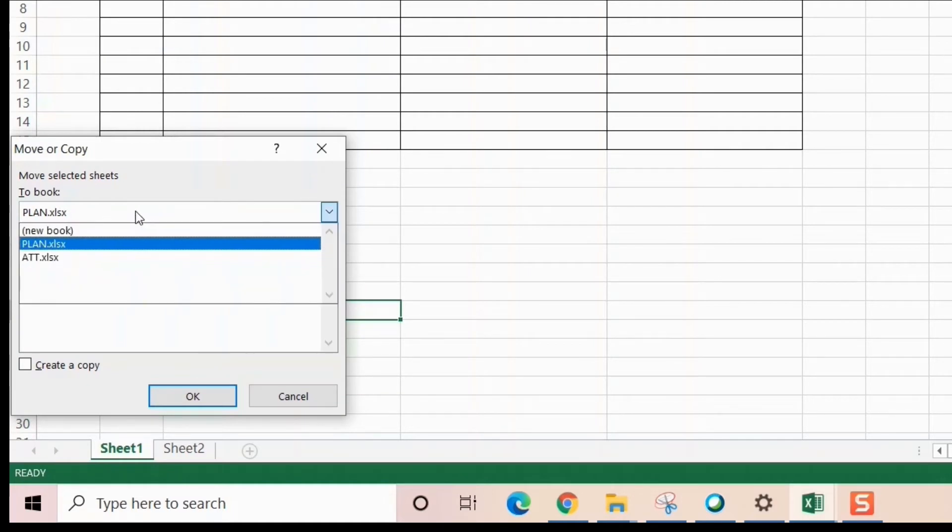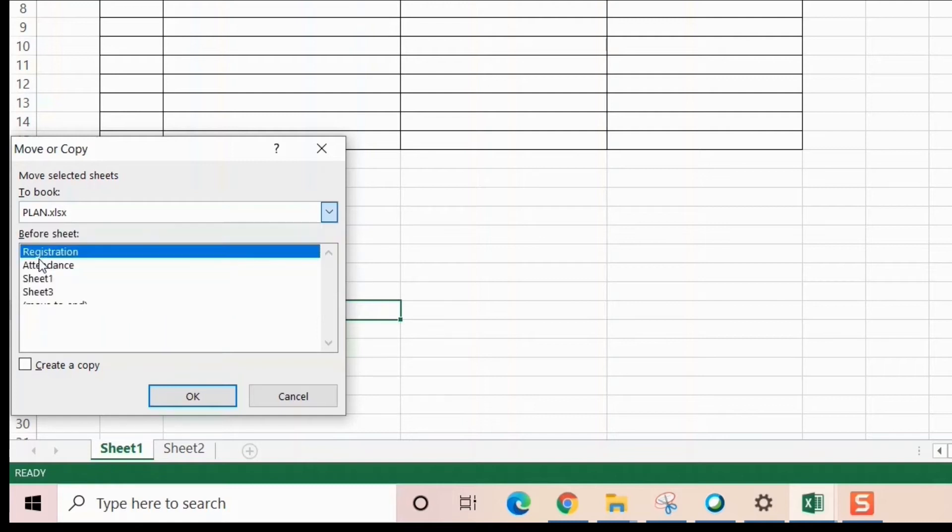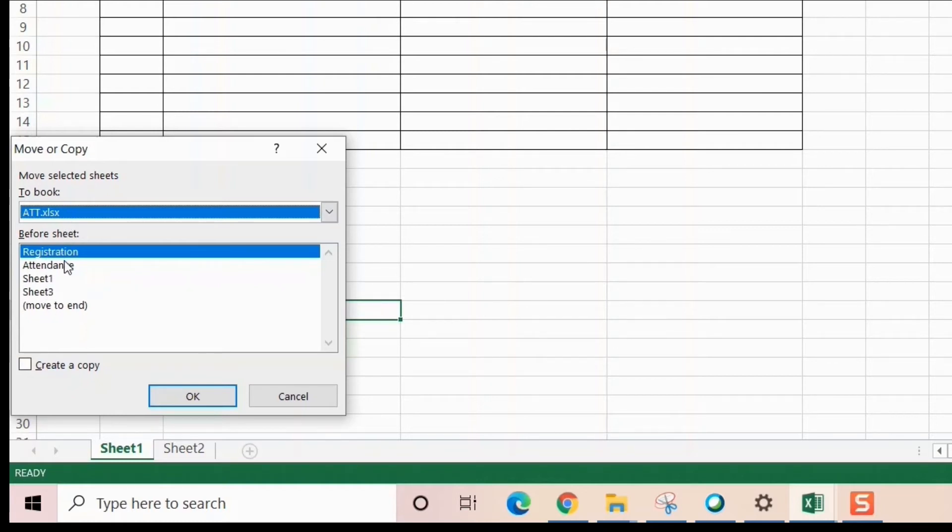Plan, ATT—I want to paste this thing in ATT before registration or attendance. I can choose where this sheet should come. Let it be before registration.